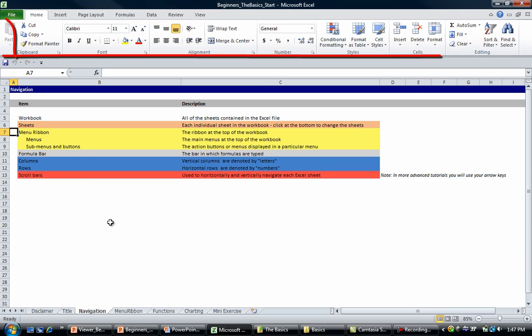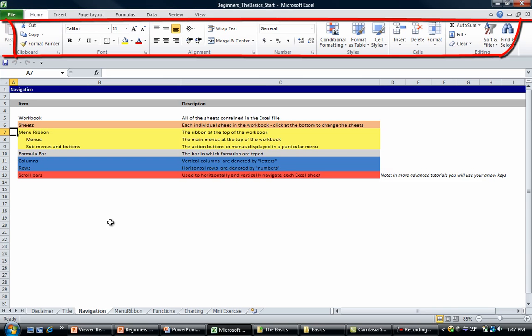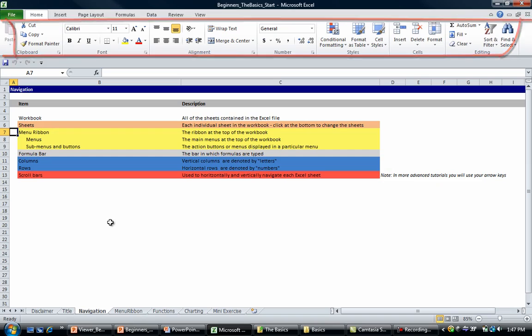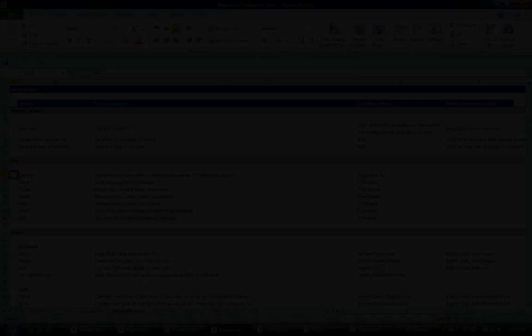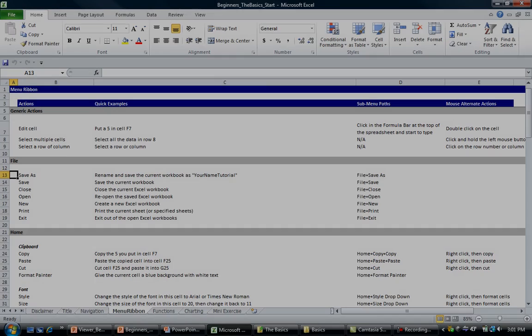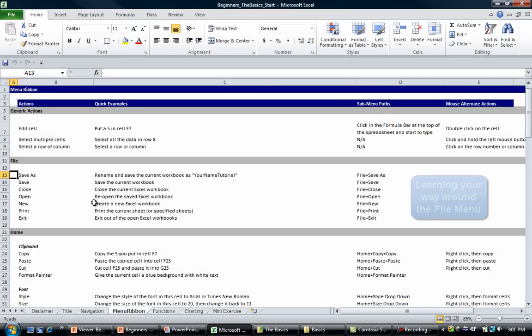And these menus contain sub-menus and also Action Item buttons. We're going to look at renaming and saving the current workbook as Your Name Tutorial, and the way we're going to do this is we're going to use the Save As action.